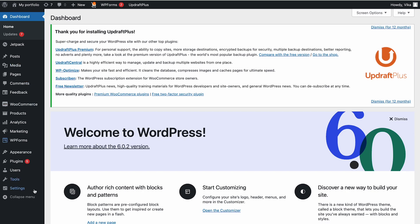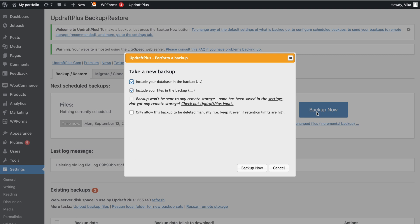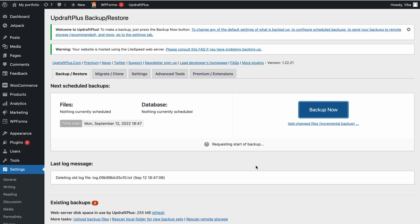Next, navigate through Settings and choose UpdraftPlus Backups. Click the Backup Now button on the Backup Restore tab to backup your site manually. A popup will appear, so you can choose to include a database backup specific files like themes and plugins, or you can choose both. Then click Backup Now.